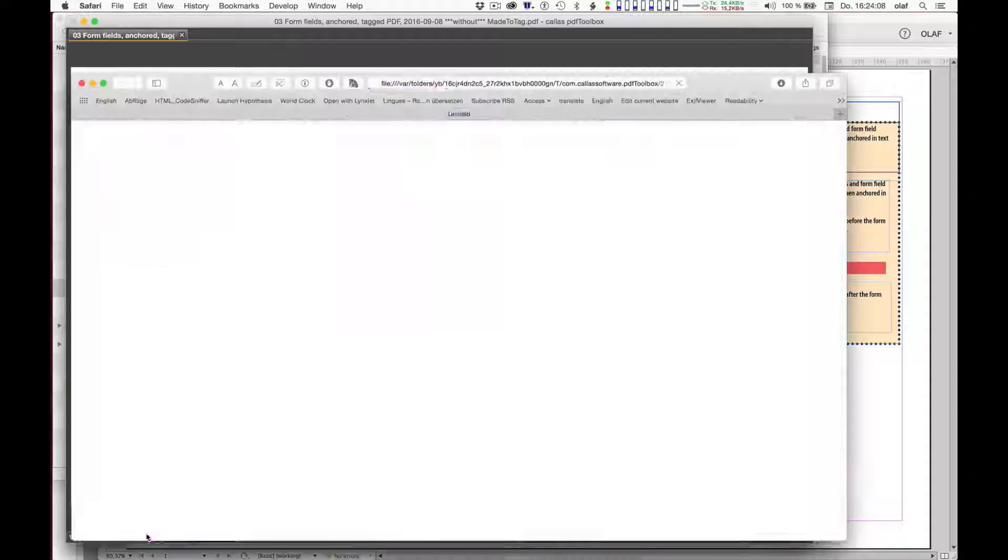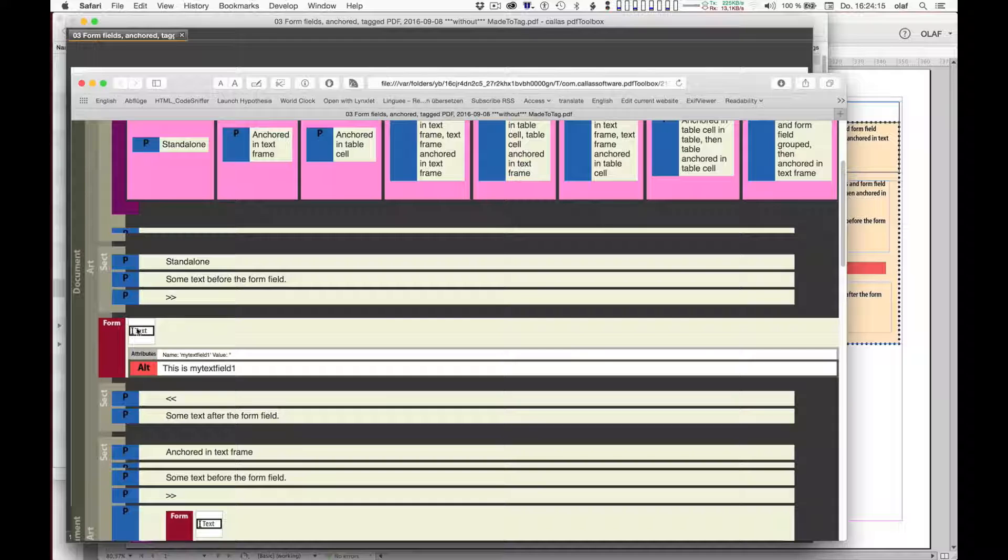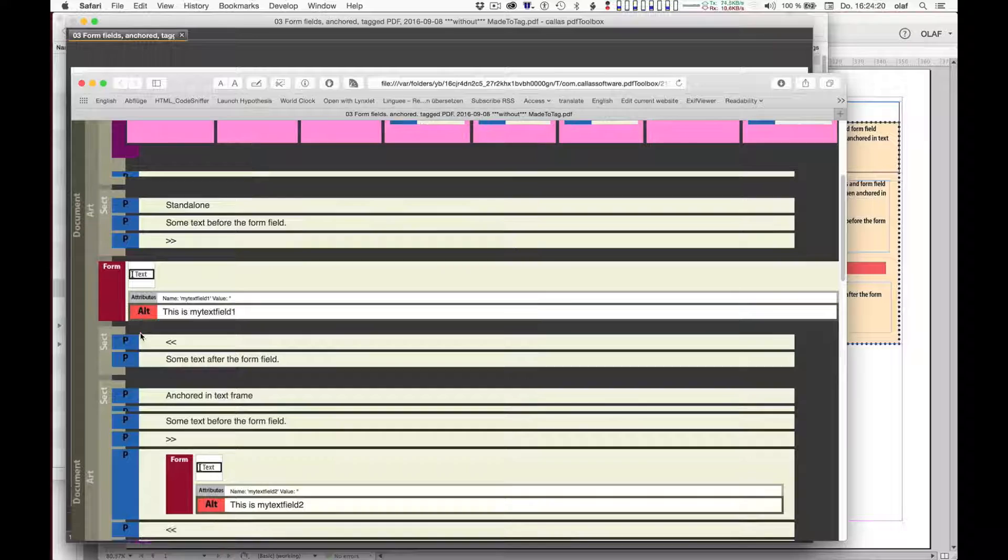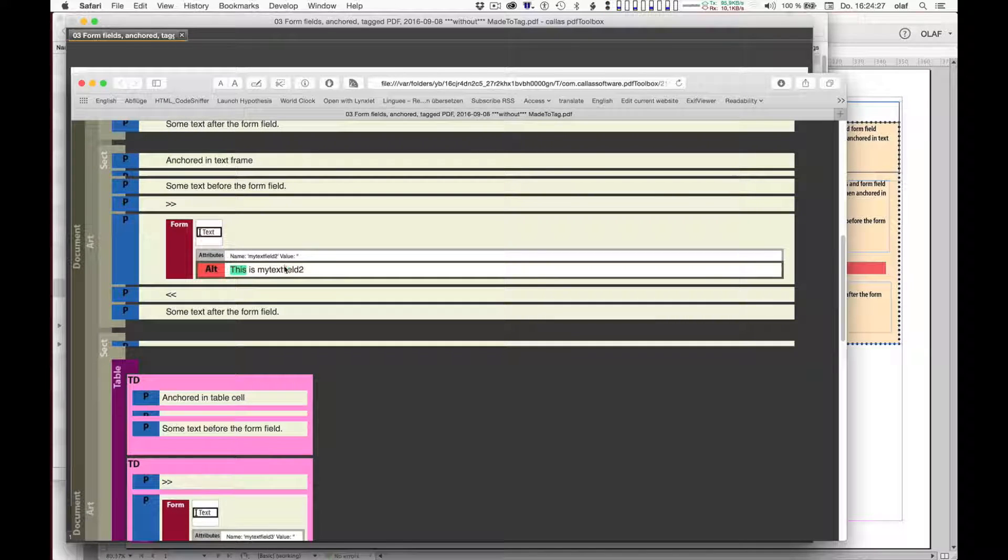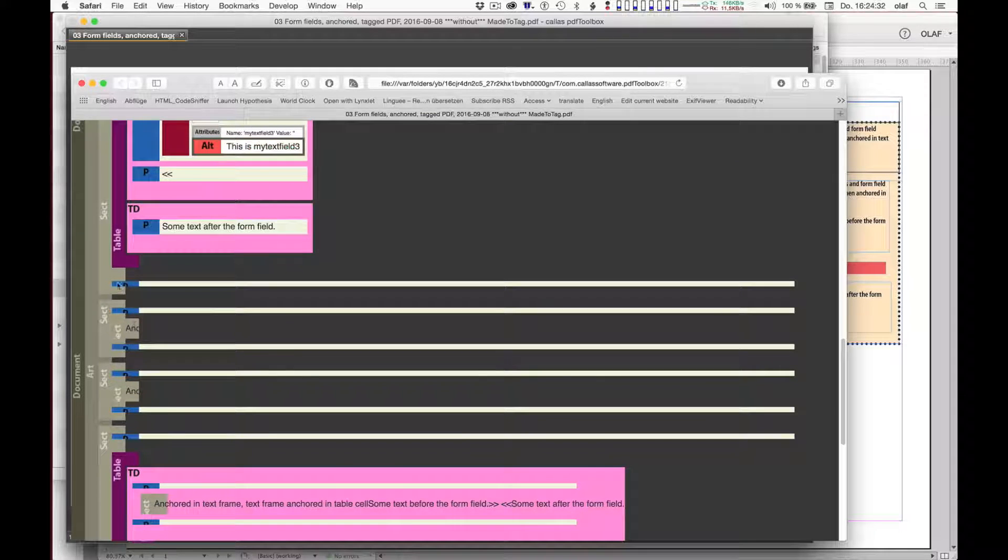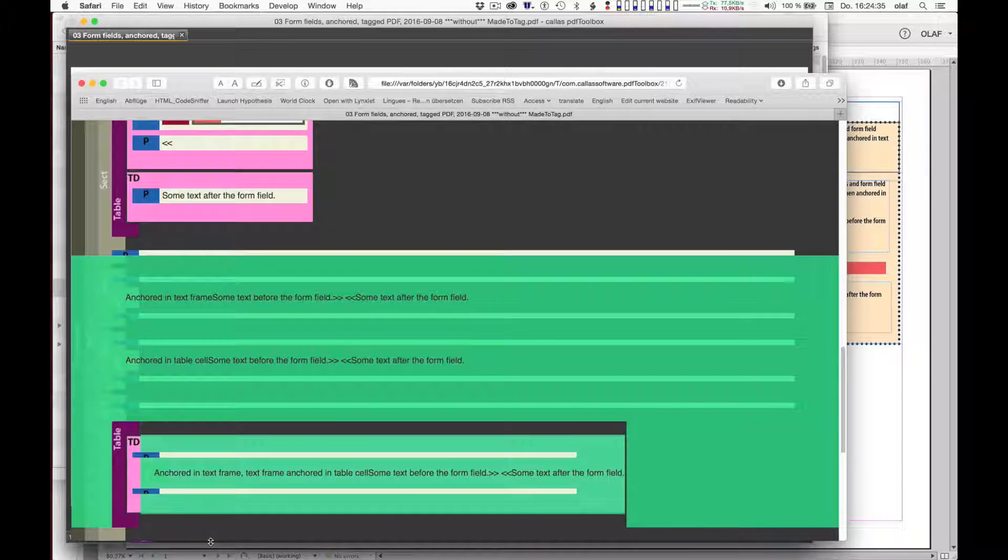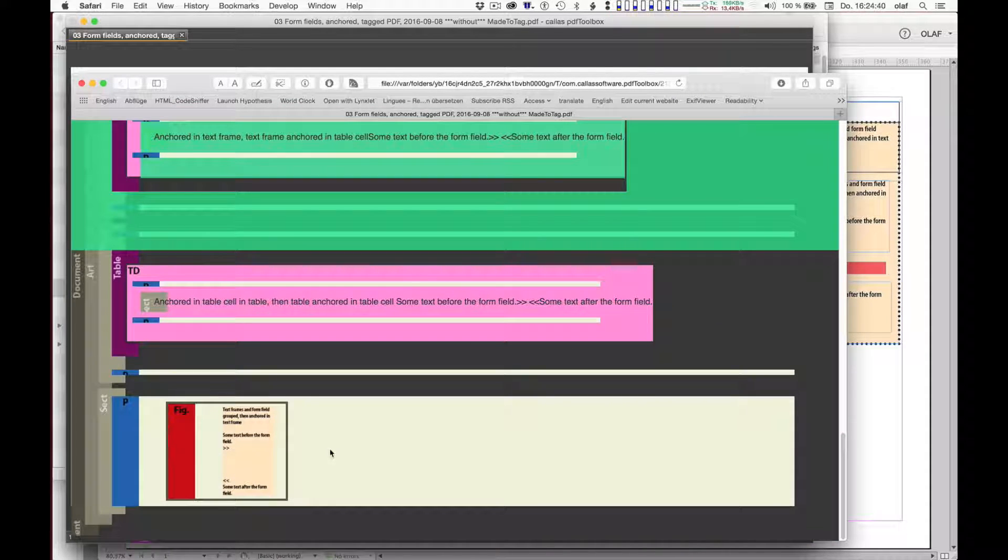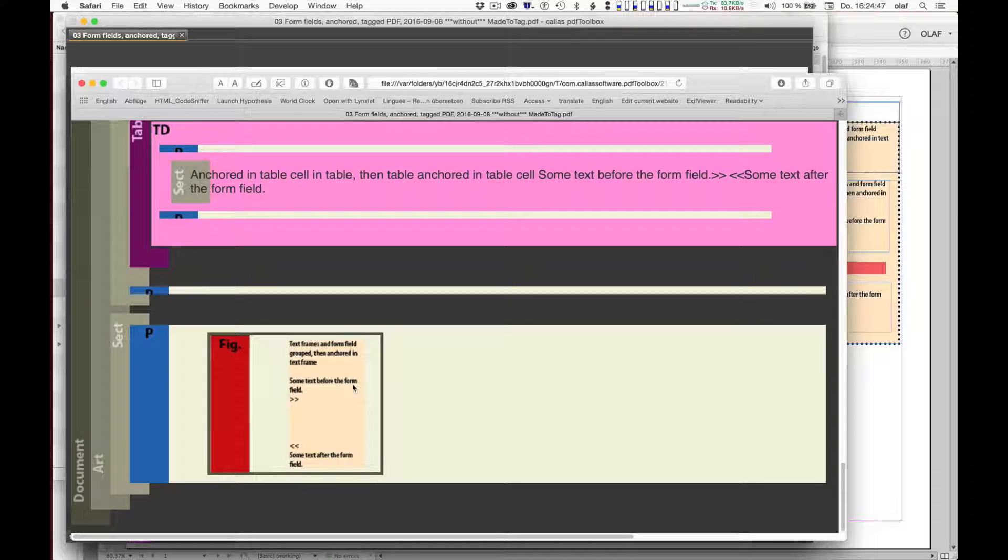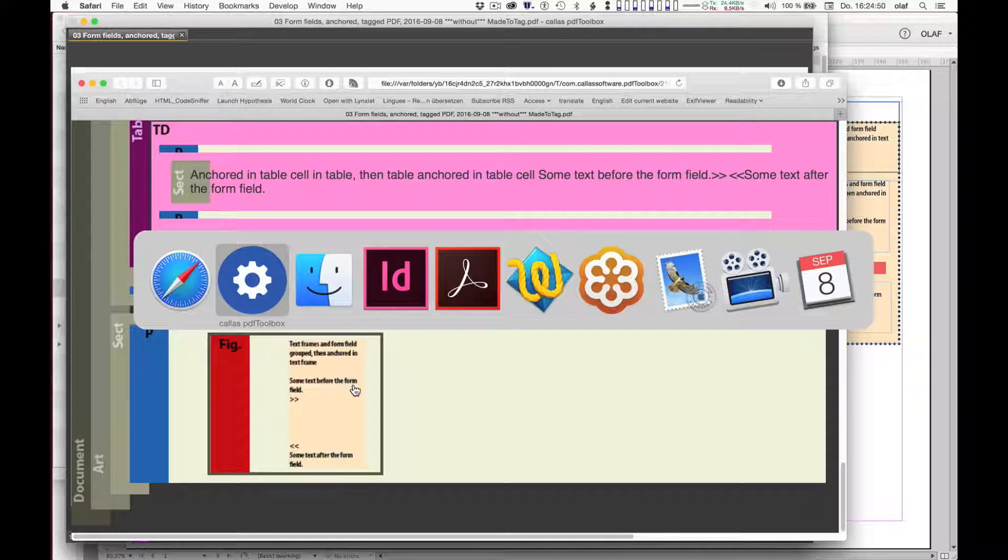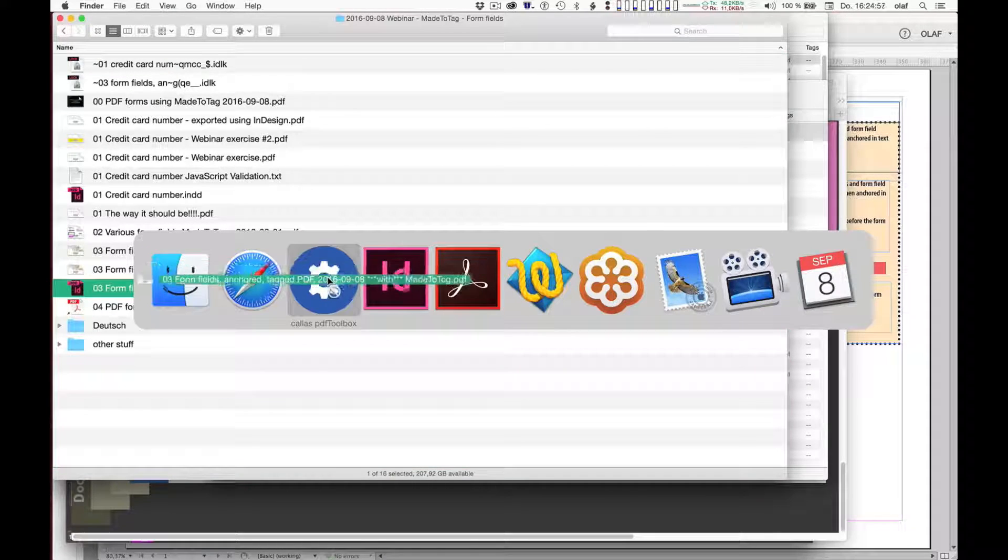If I use, in this case, Callas PDF Toolbox to show me the tagging structure, you will find that this icon here with the word text in it is a representation of a form field in this analytical structure view. And you will find that text field 1 is there, text field 2 is there, text field 3 is there, but then the styling is broken for these further form fields and they will be missing from the tagging structure. Or as in this case, the last case, they will be represented as a figure, which of course is completely wrong.